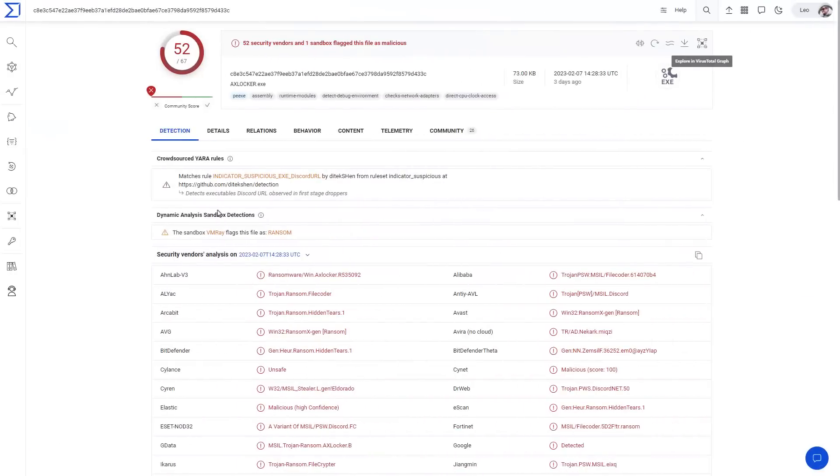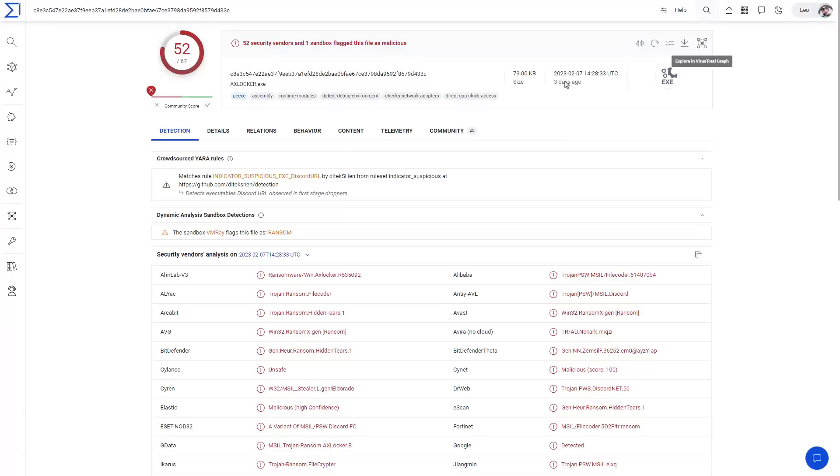If we take a look at the VirusTotal scan of this file, it is detected by 52 engines at the moment. This particular sample was seen three days ago, so it suggests this is still in circulation, new samples are still coming out. So definitely watch out if you get a DM from someone saying hey test out this game and they link you an exe file, don't open it.